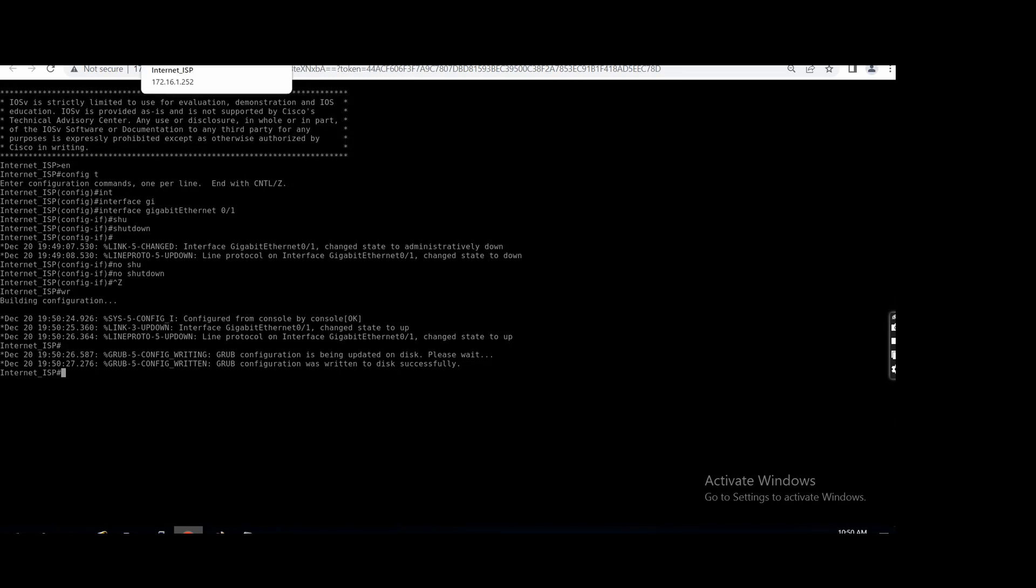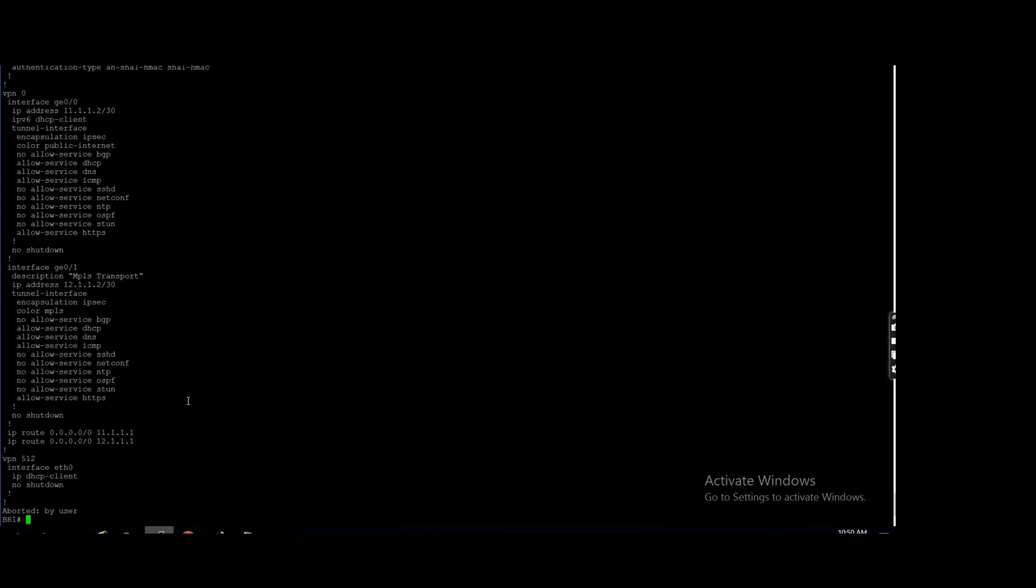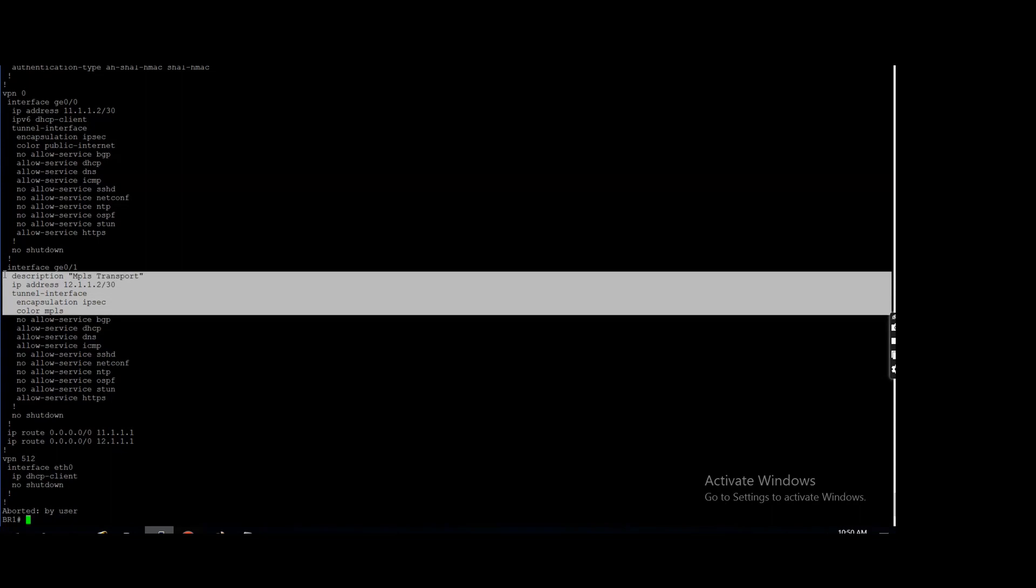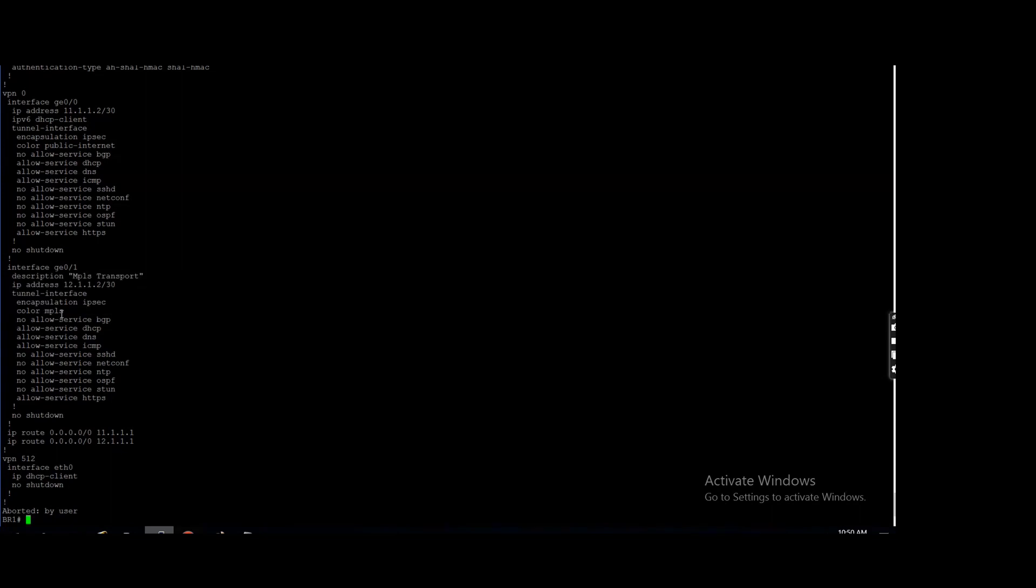Suppose you want, on that day I told you, if you don't want that, okay, my MPLS should not form any control connection with vManage, you can use the command here. After the color, maximum control connection zero. That's it.